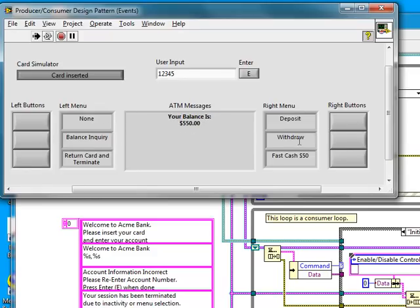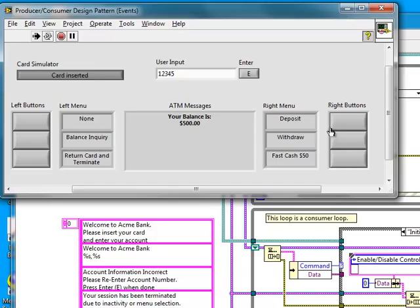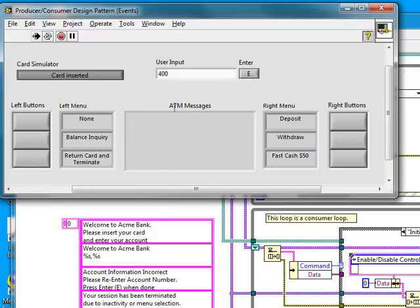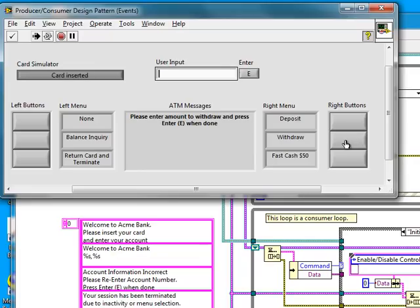I can insert a card, enter an account number, check the balance, withdraw money, and deposit money. I can't withdraw more than what's in the account, and so on. I'll exit the application and show the block diagram.